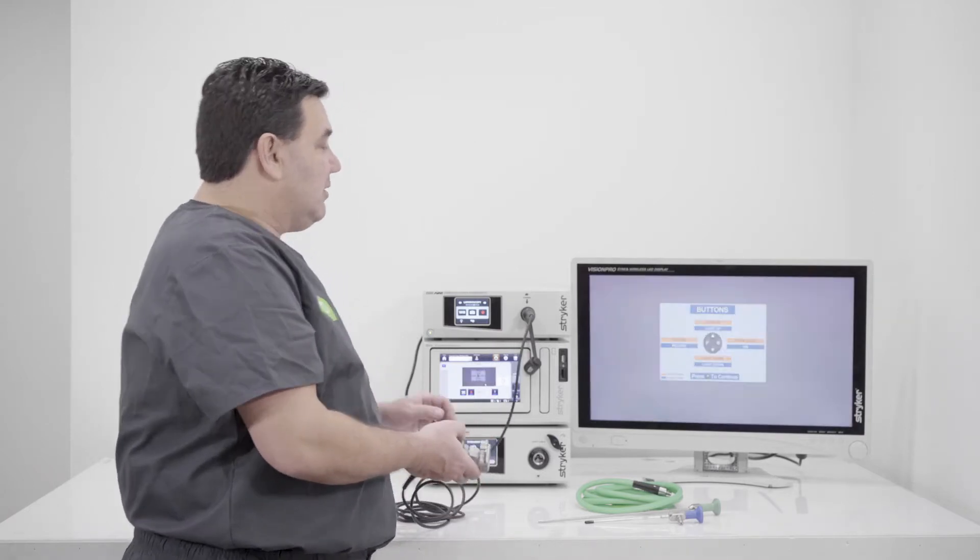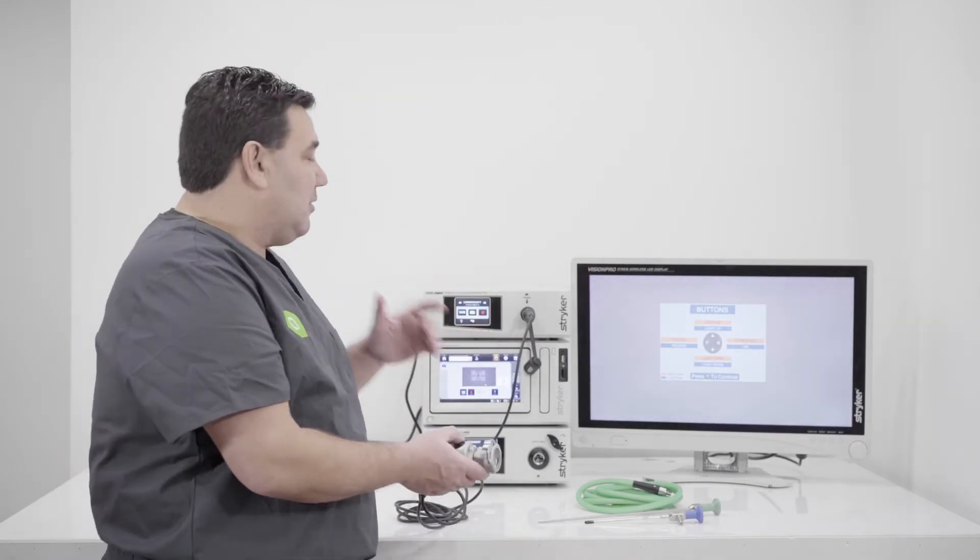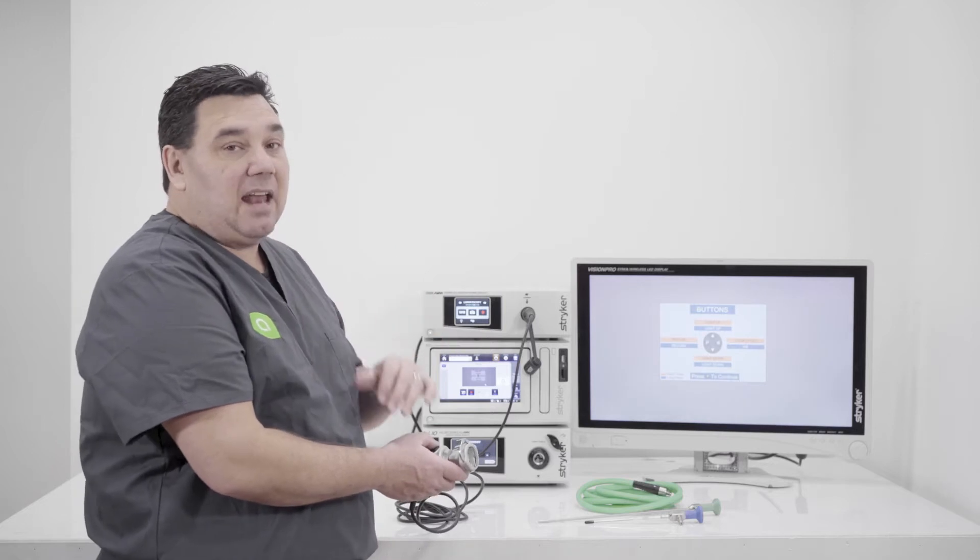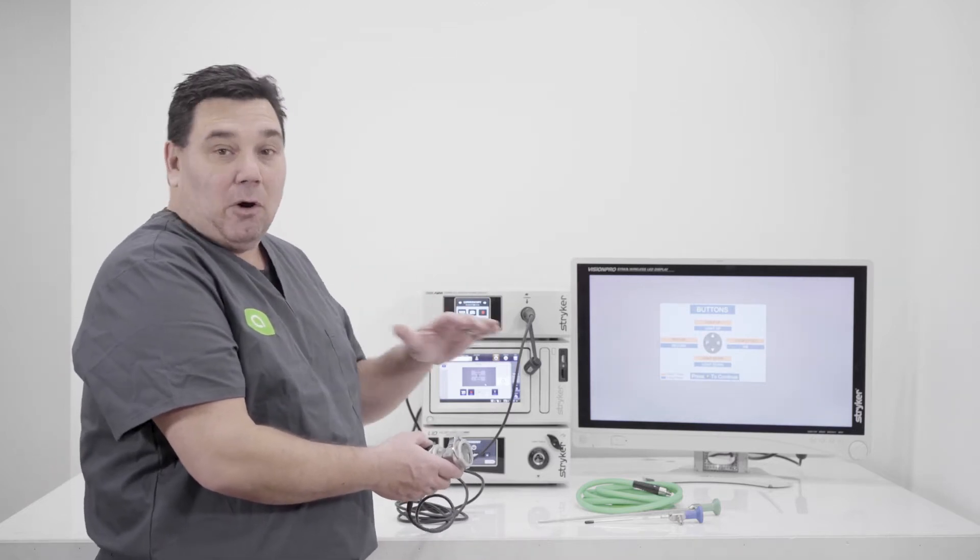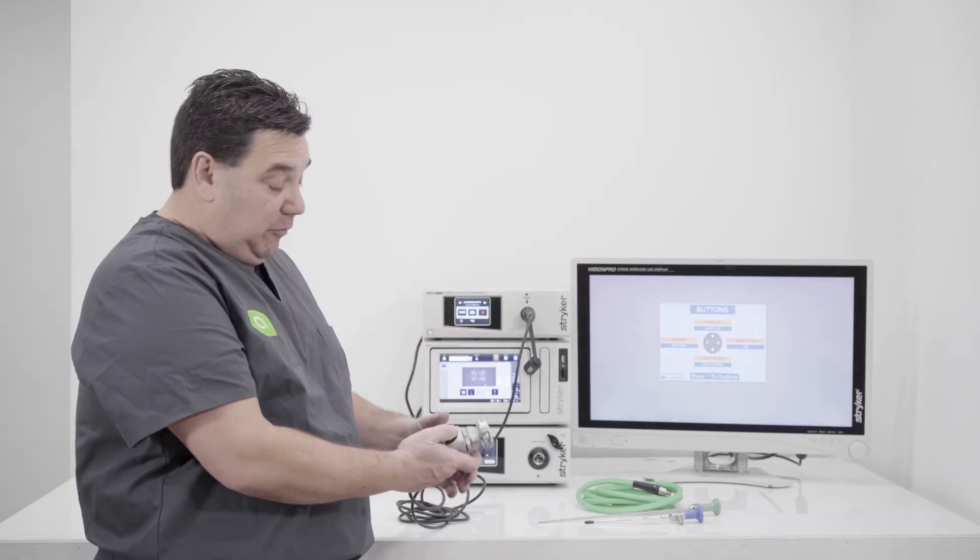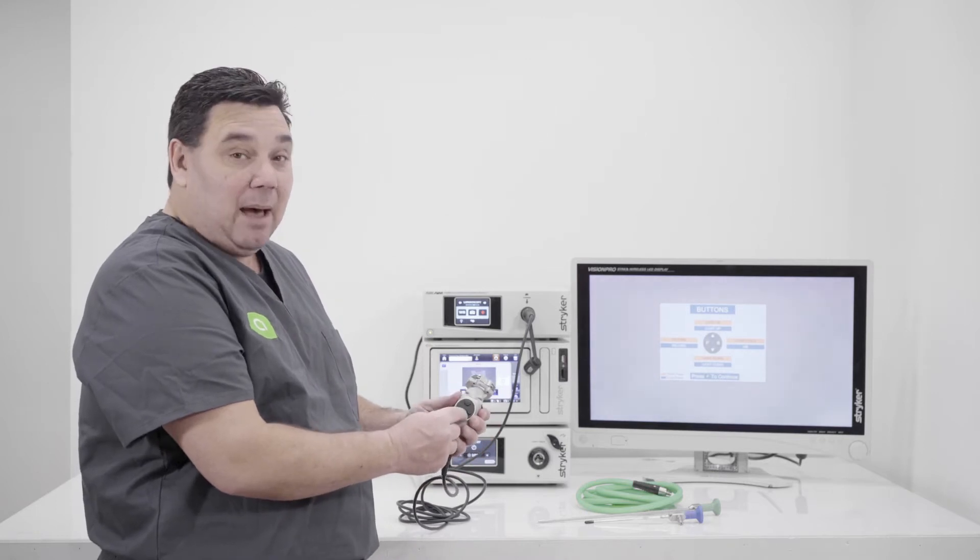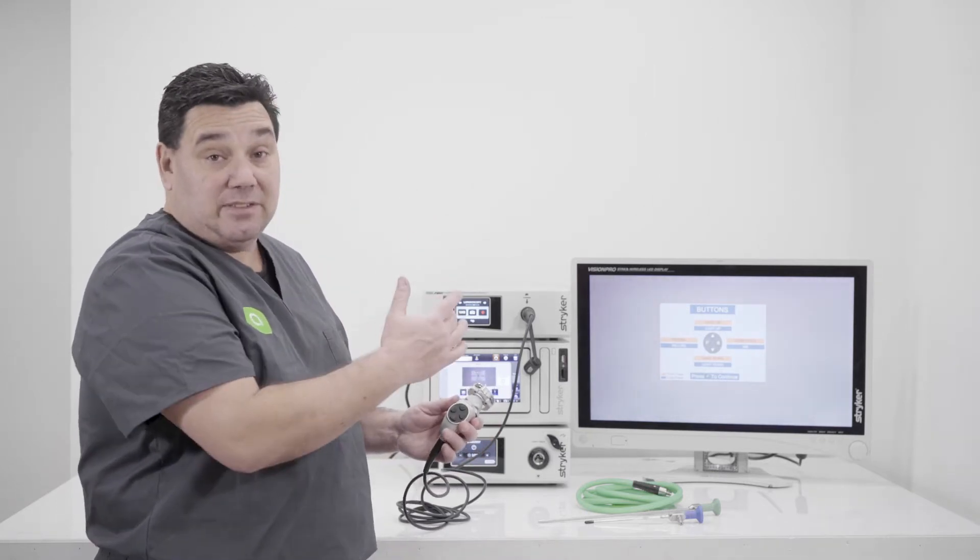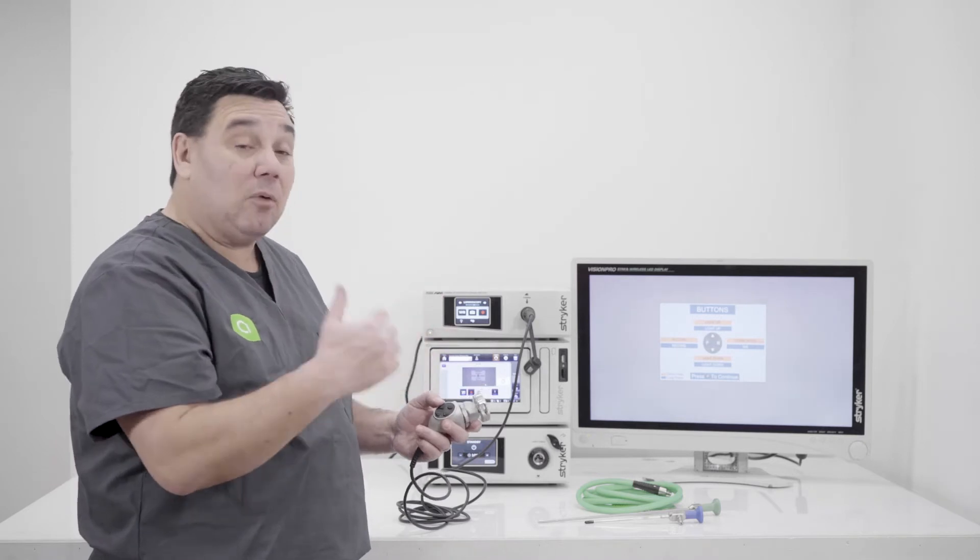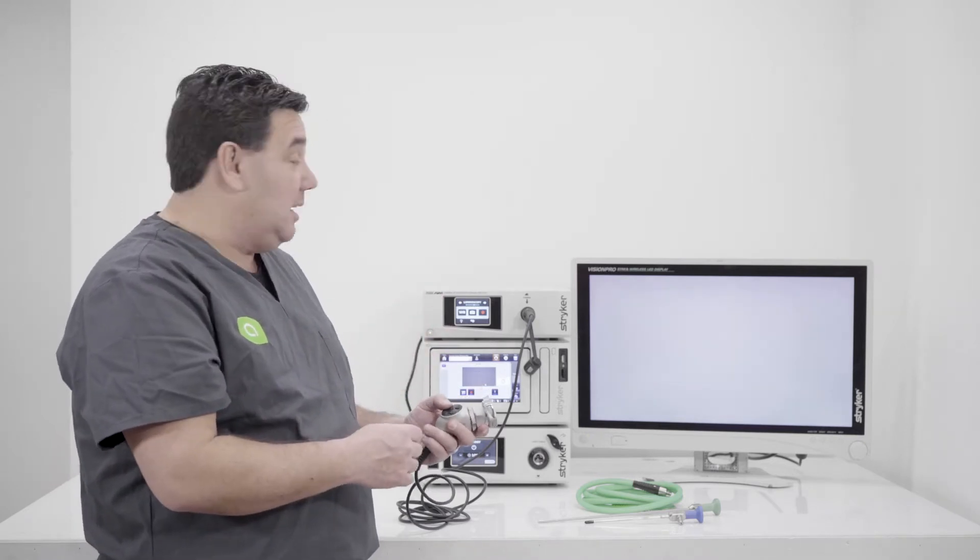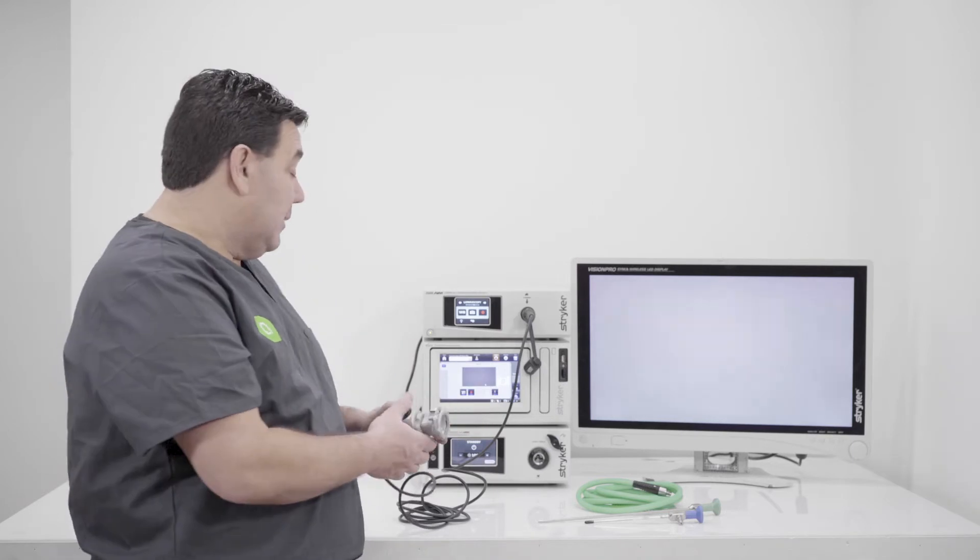And we're going to plug that in. And then when we plug this in, it's going to give us this image. And then it's also going to let us know a few things. It's going to give us the button map function and let us know if we hit these buttons on the top of the camera head, it's going to do these things. So basically to get rid of that, you're just going to hit the P like you're taking a picture and it's going to go away.